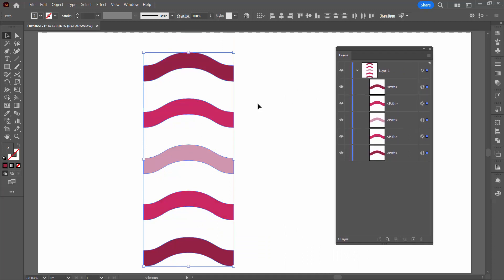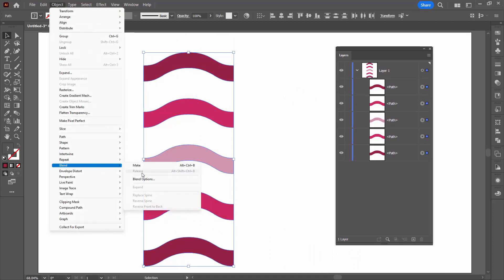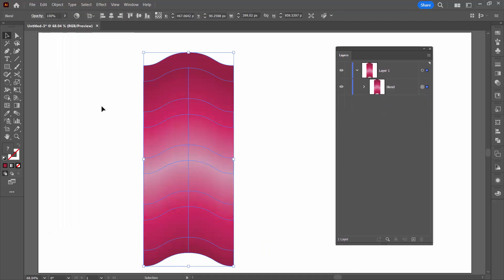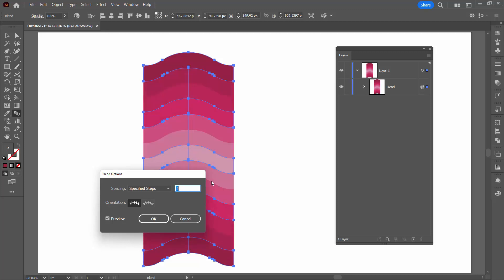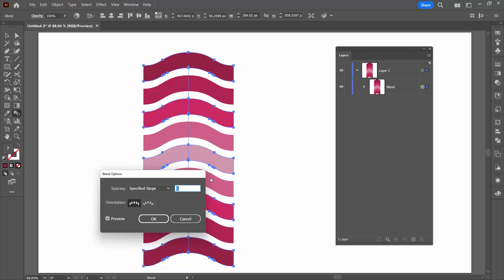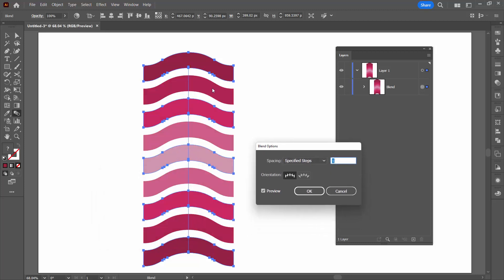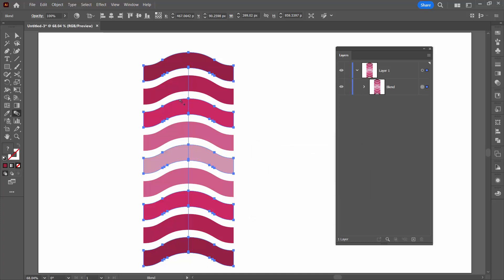Now that they're in the right order I'm ready to make my blend. Choose Object > Blend > Make. Then double-click on the blend tool and choose Specified Steps. I want obviously a lot less steps — just one, so there's one intermediary color. You may be able to fit more. Click OK.